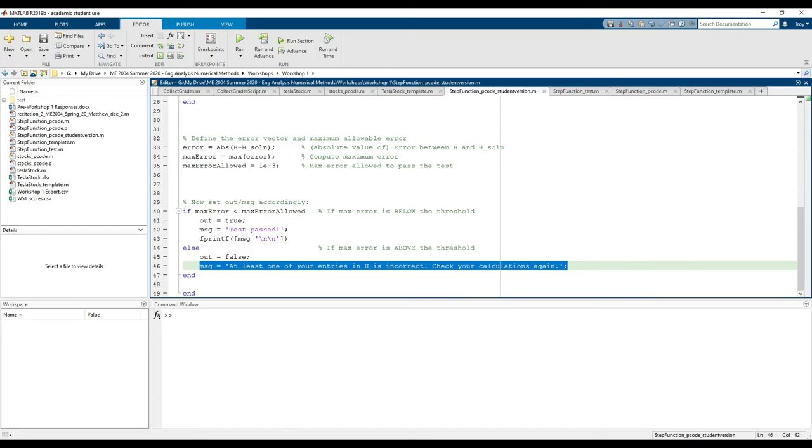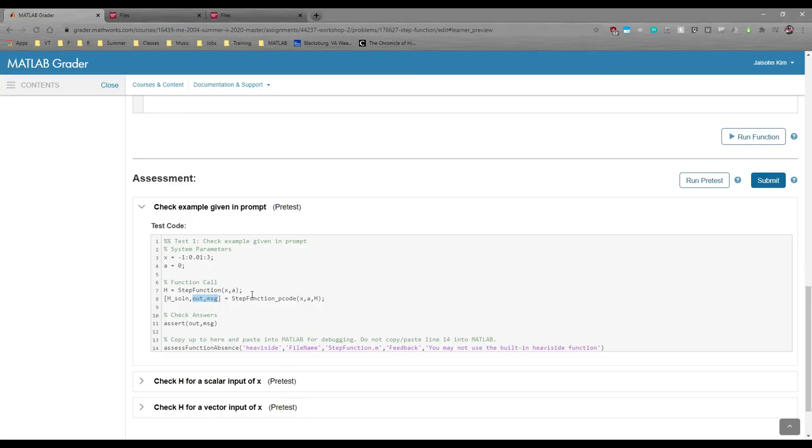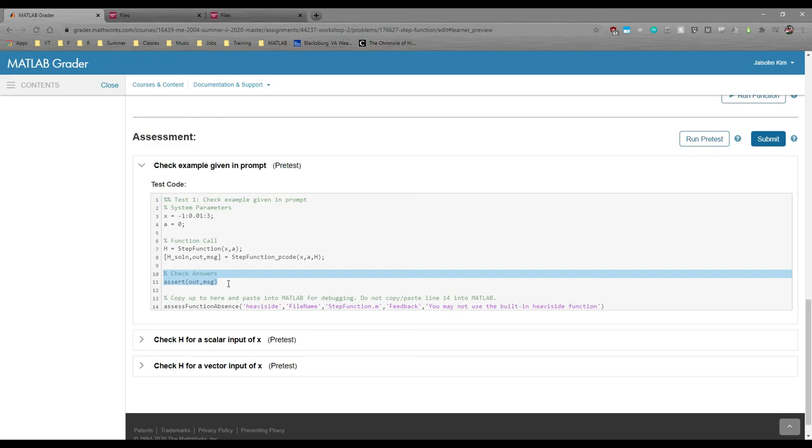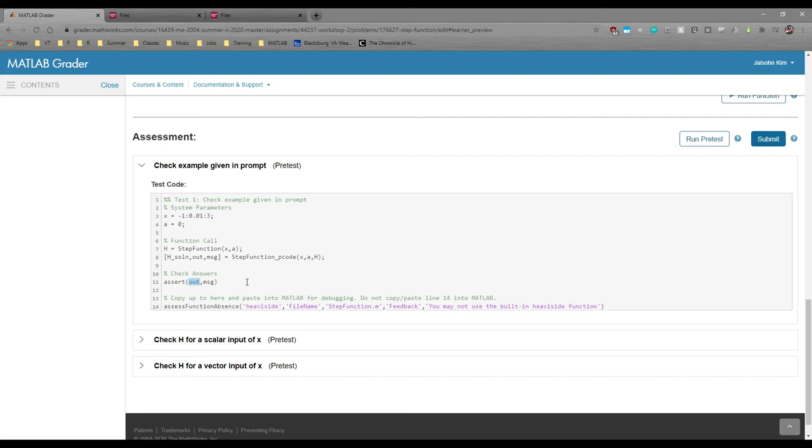If we pop back into MATLAB Grader, we see that we now have the assert statement. The assert statement is what actually tells the platform if you pass or fail the test. If out is false, it'll trip the assert statement and your test will fail. Read the documentation to learn more about the assert statement.